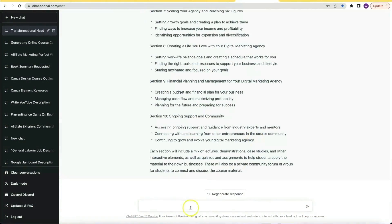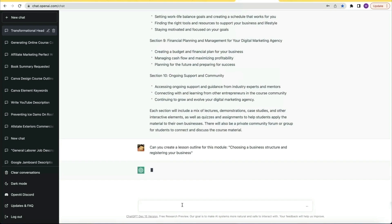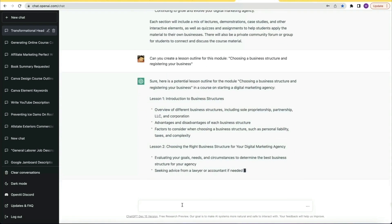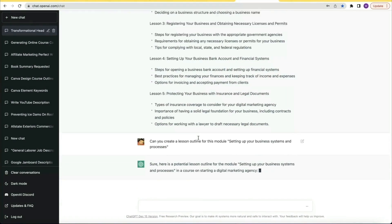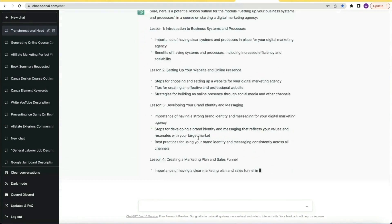I chose one of the modules and asked: can you create me a lesson plan for this module? Not only did it deliver, but it spit out five different lesson topics and content points. I could have easily created 10 course videos based on the information it gave me from simply asking it to generate a lesson for just one module. I thought maybe I came across dumb luck, so I repeated the process a couple more times and it didn't let me down.